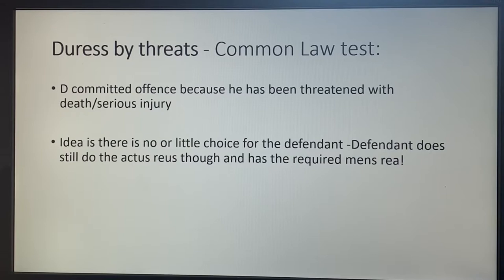So it's excusatory — it's excusing what you've done, and justifiably so, because if someone was threatening you with death to steal a phone or something like that, the worst evil is to steal the phone and save your own life. You can sort of understand why people would do that.